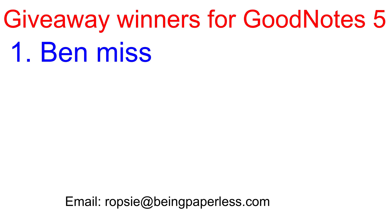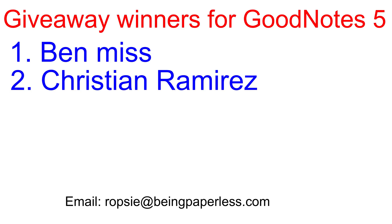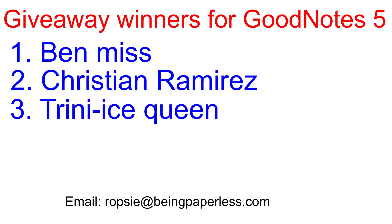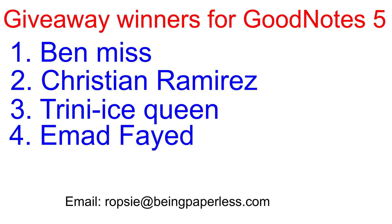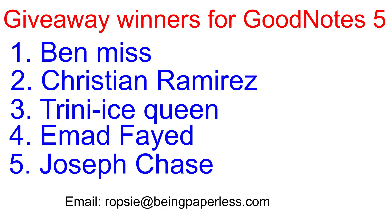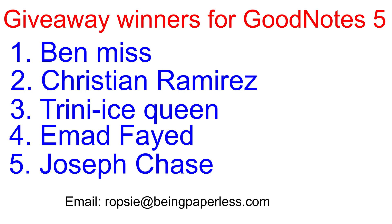Number one, Ben Miss. Number two, Christian. Number three, Trini Ice Queen. Number four, Ahmad Fade. Number five, Joseph Chase. Congratulations guys and you can also contact me on social media to collect your promo codes.